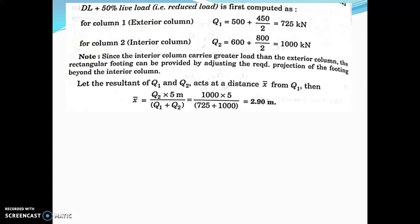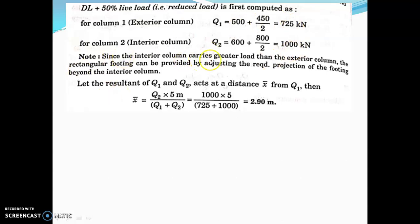So q1 is equal to 725 kilonewton and q2 is equal to 1000 kilonewton — these are the calculated column loads for Case 1, dead load plus reduced live load. Since the interior column carries a greater load than the exterior column, the rectangular footing can be provided by adjusting the required projection of the footing beyond the interior column.